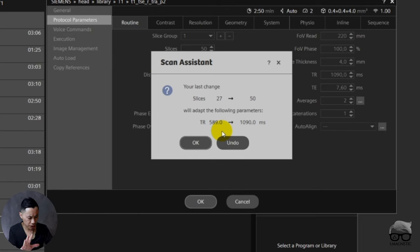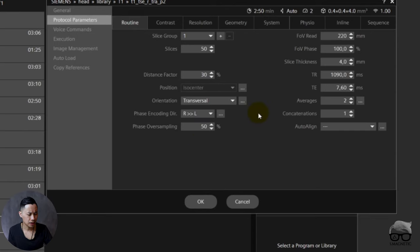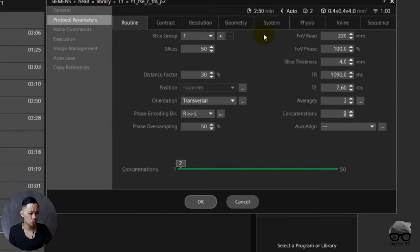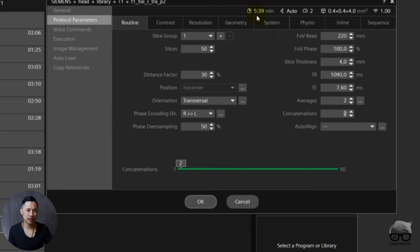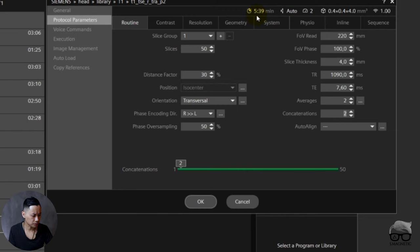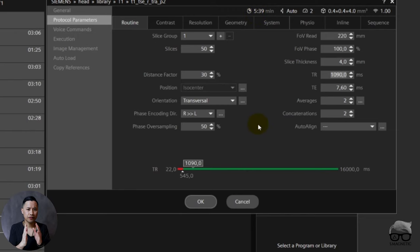So just accept this one and we're going to do some magic here. What we do now is we have 50 slices as we wanted, and we now added two concats. You just see the time increases, doubles up, because now you're running the TR twice, so of course it will double. But now look, we have 50 slices.